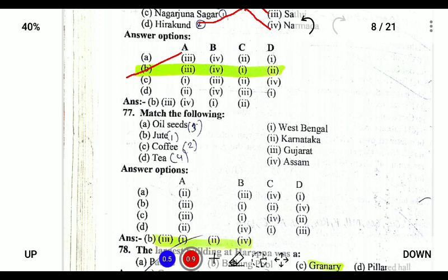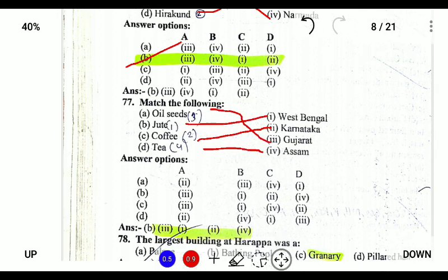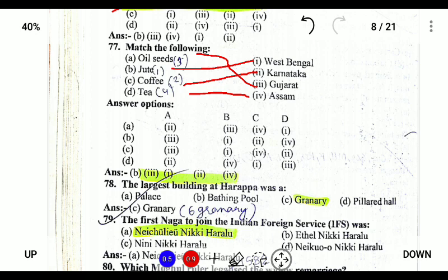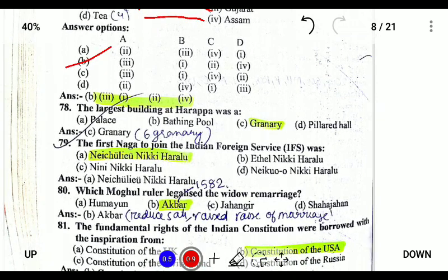Tea is found in Assam, coffee is located in Karnataka near the Baba Budan Hills, jute is in West Bengal, and oilseeds are in Gujarat. So the option is B. The largest building in Harappa is the granary — a place where grain was stored. There were six granaries in total in Harappa.